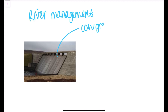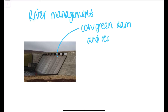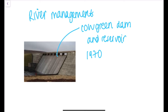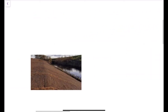In the upper course, Cow Green Reservoir was built in 1970 to provide water for the growing industries on Teesside. It stores water in times of plenty and releases it in times of need. It also mainly serves the purpose of holding back water in times of flood.